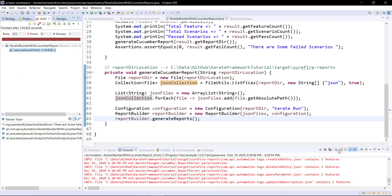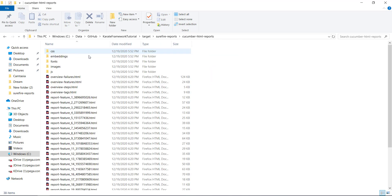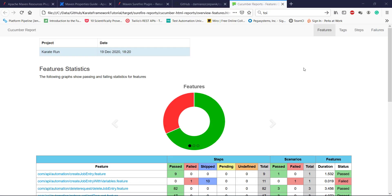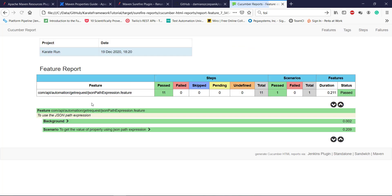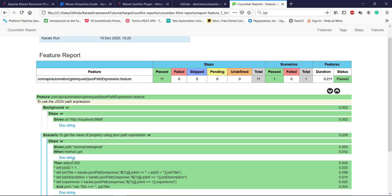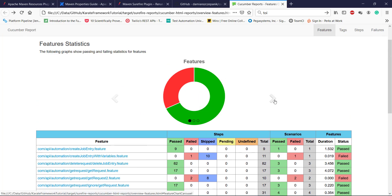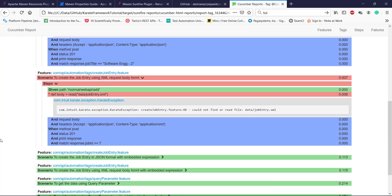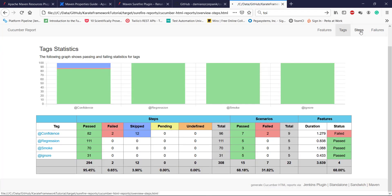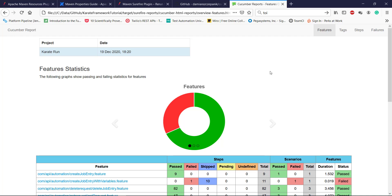So the execution is done. Let us open the report directory. We have a cucumber-html-reports directory. Inside this we have the Cucumber report for our Karate test execution. This is the feature view, and you can click on any of these links to drill down for that particular feature file. And we also have a tags view. In this manner you can generate the Cucumber report for the Karate test execution.